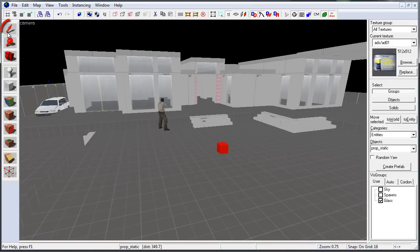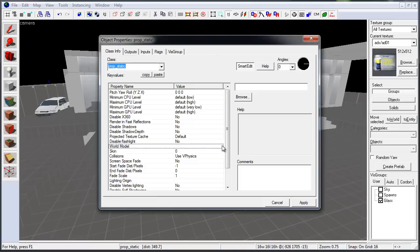Now switch over to Selection Tool. Double-click on Prop Static to open up object properties. Go under World Model, select it, and click on Browse.